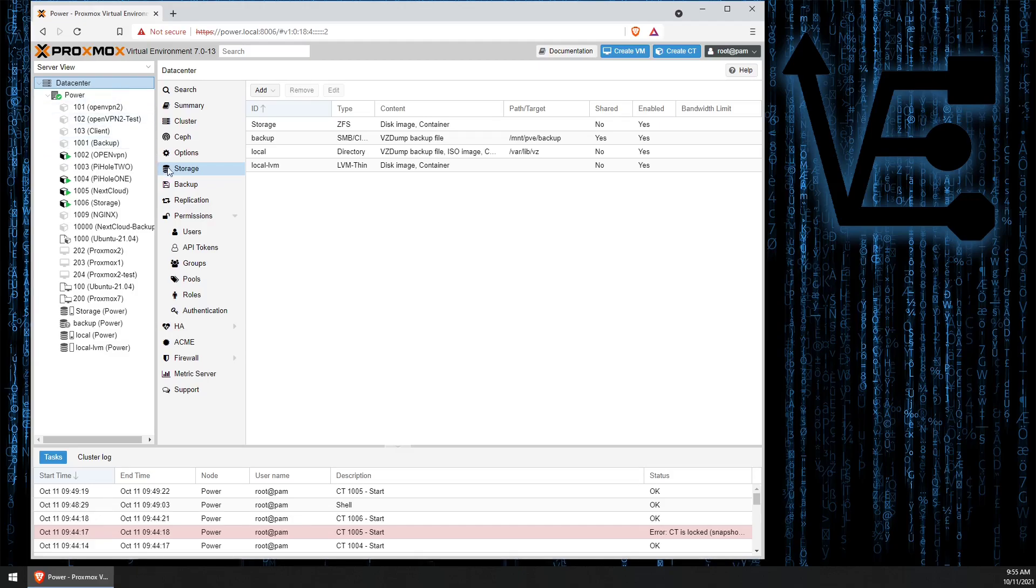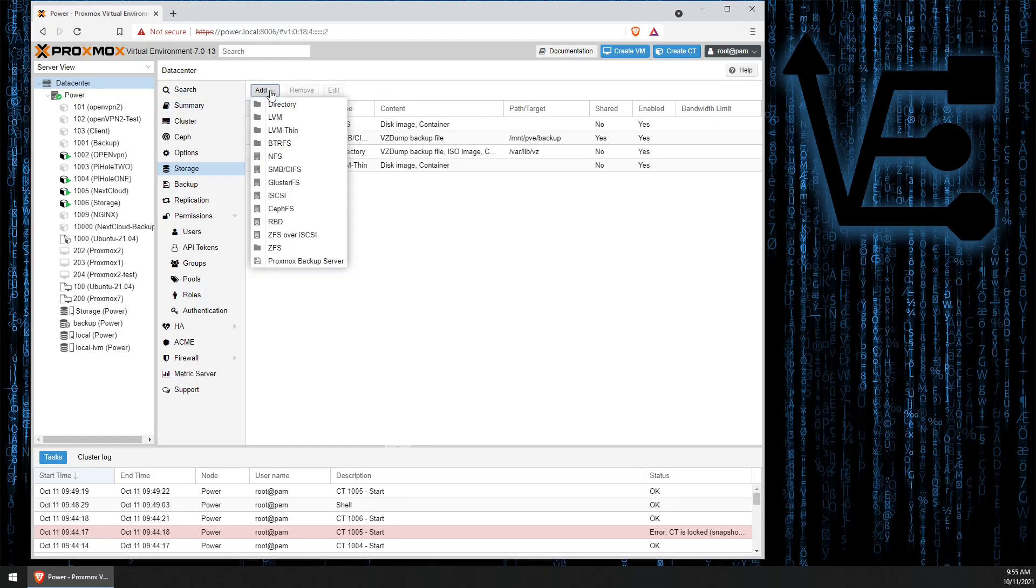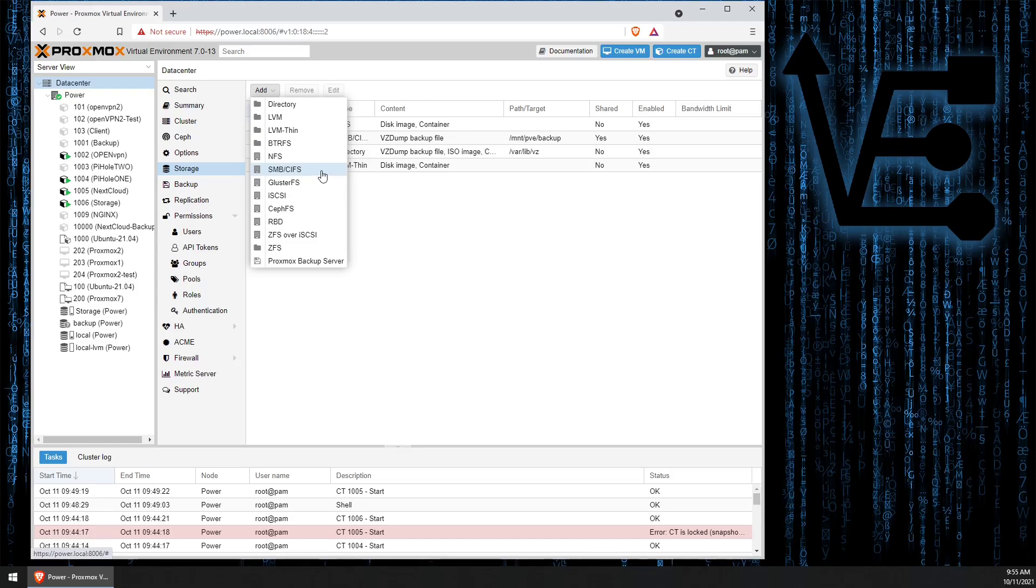From Data Center, we're going to go down here and select Storage, and then here at Add, we're going to select the SMB-CIFS drop-down.